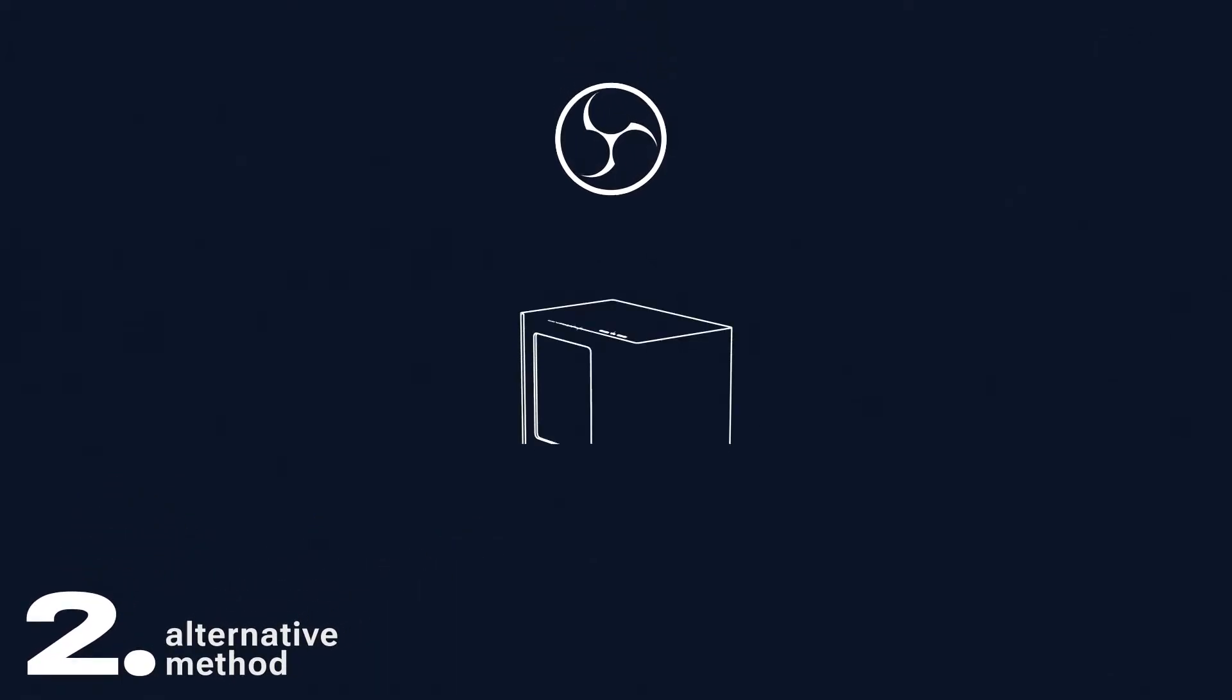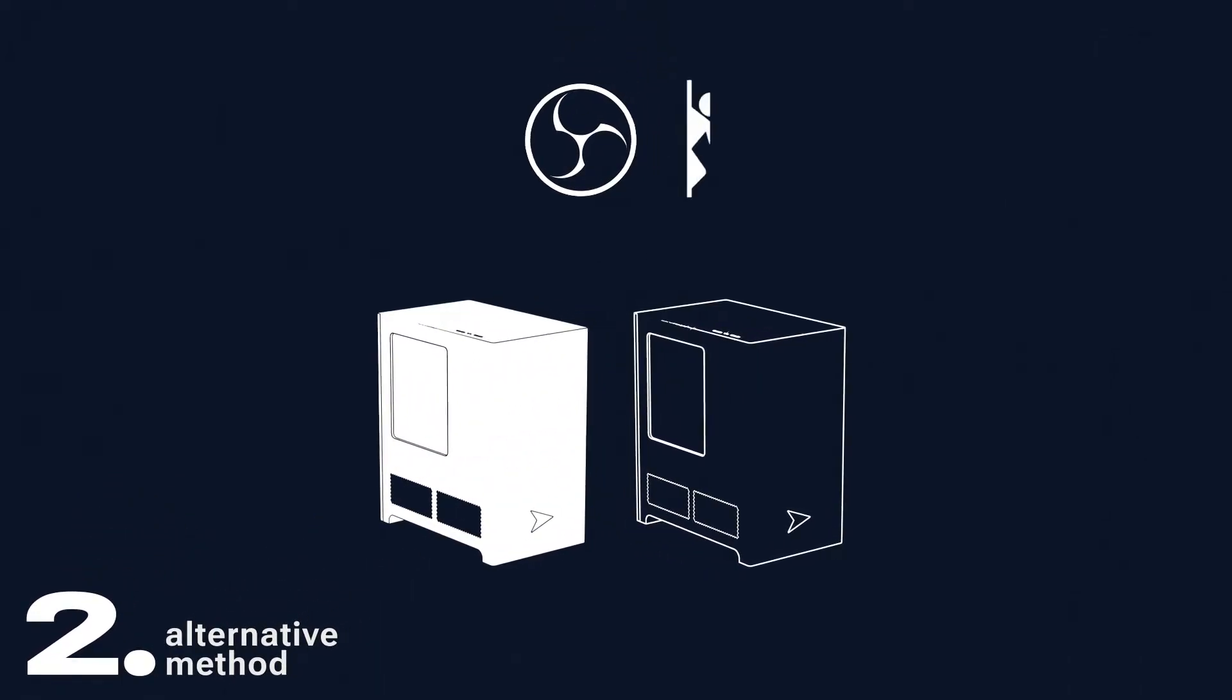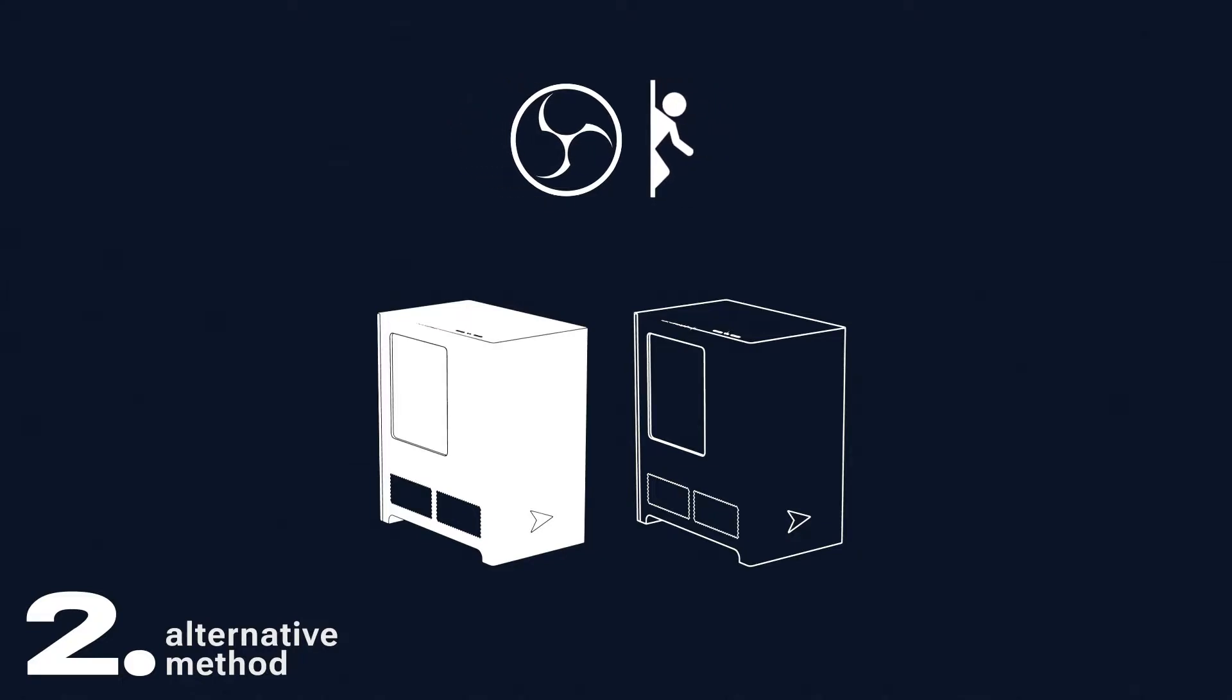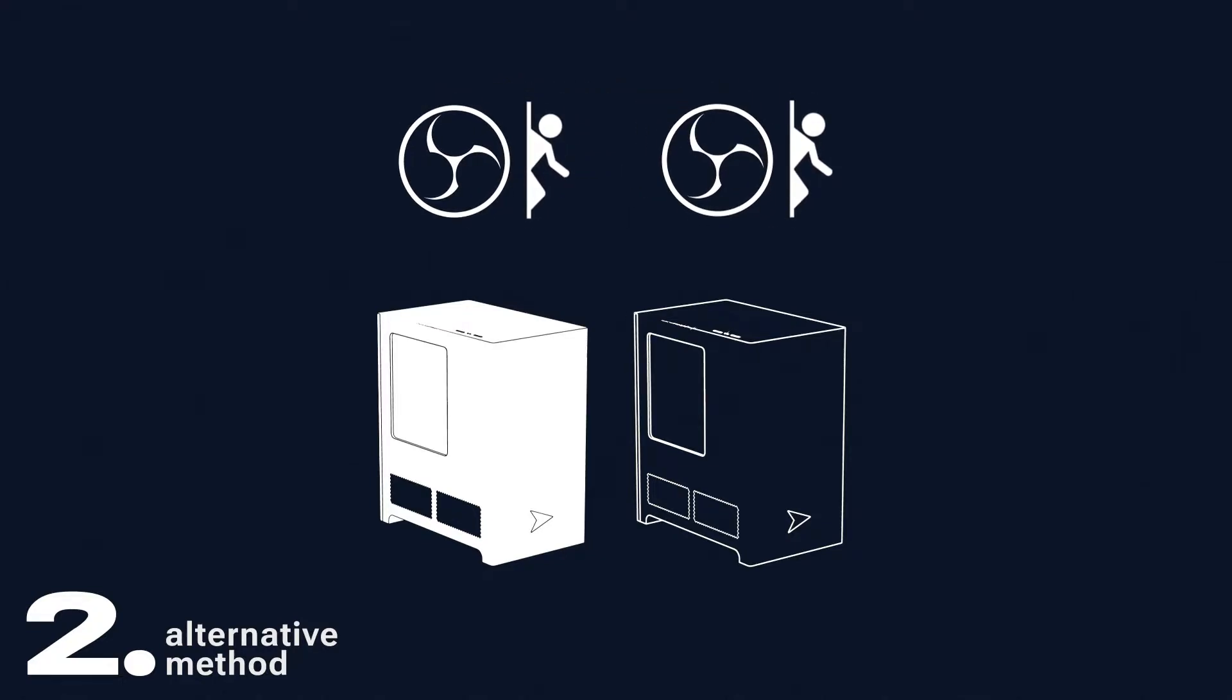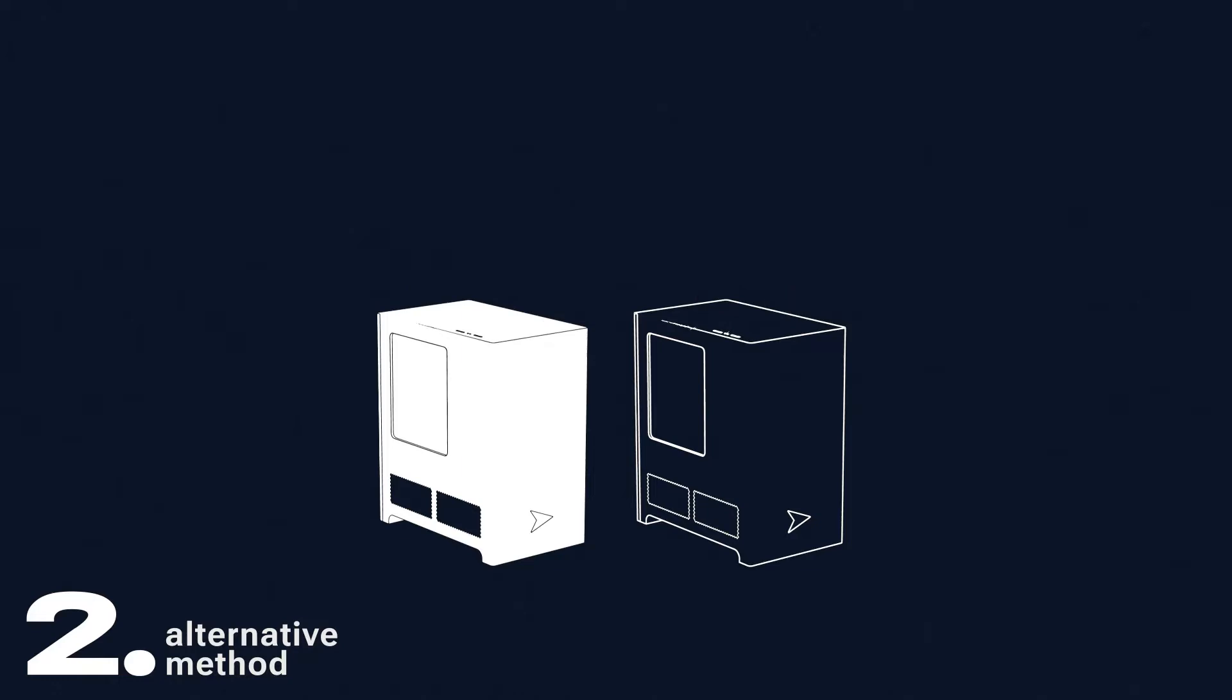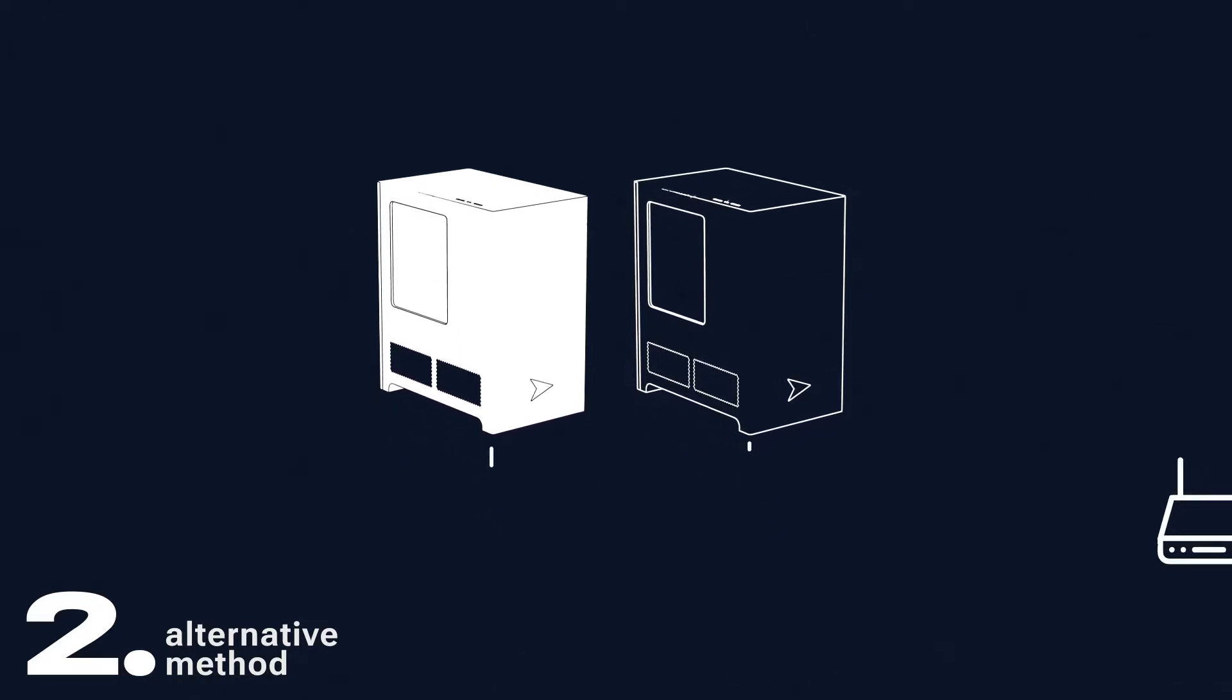Download and install OBS to both your streaming and gaming PCs. Then, download OBS Teleport from the GitHub page, provided in the description. Run the installer, again, on both PCs. Make sure that both of them are on the same network, preferably via a wired connection.